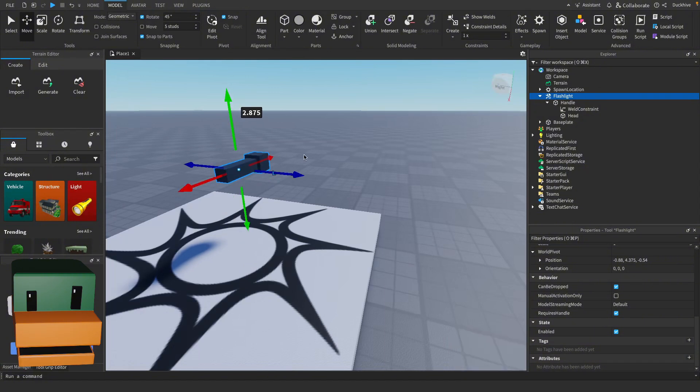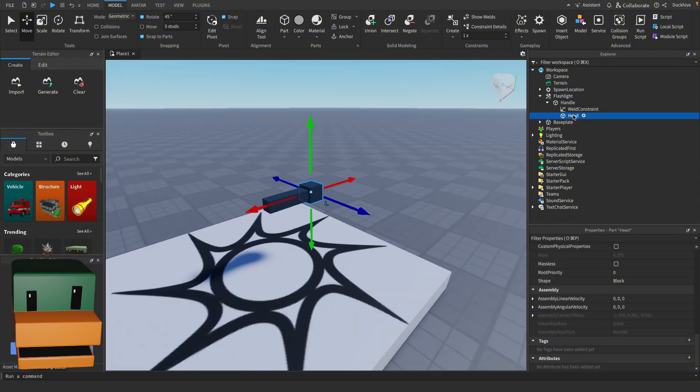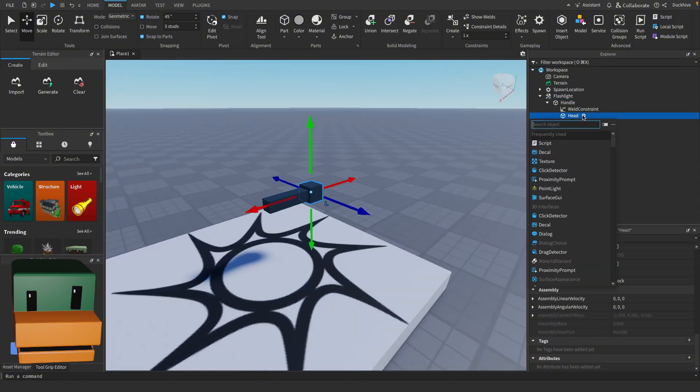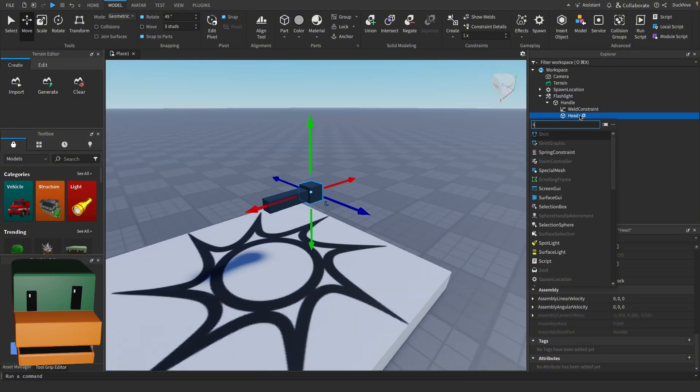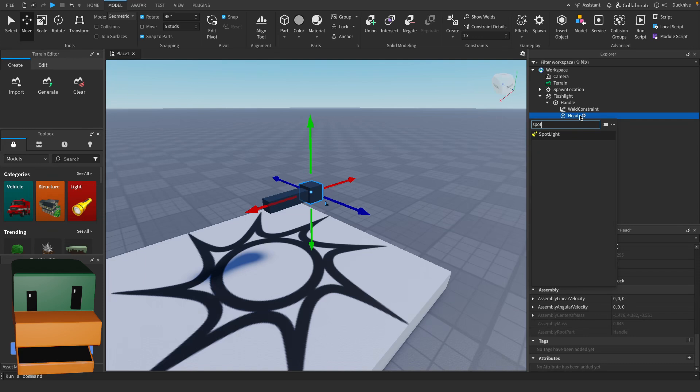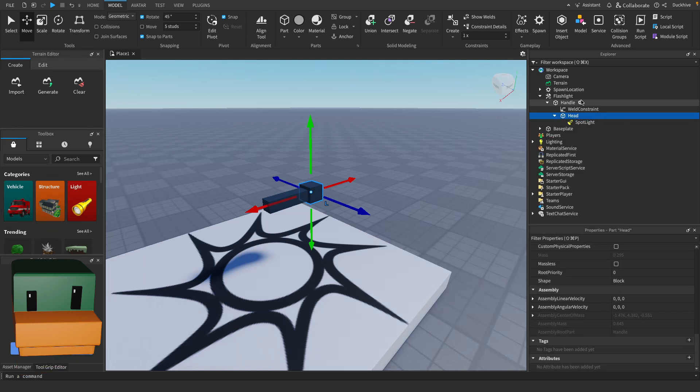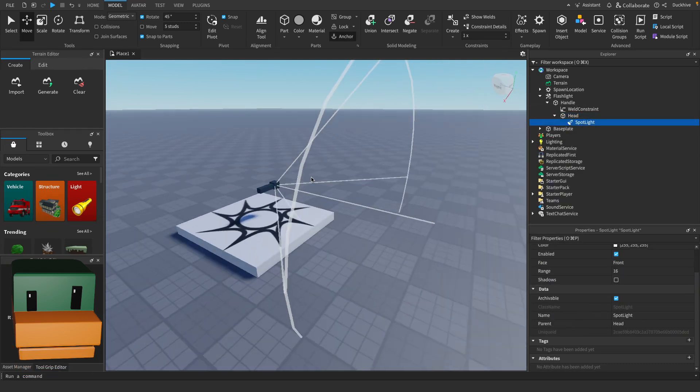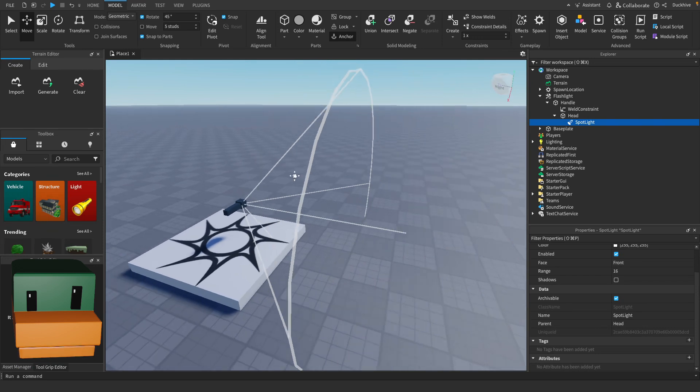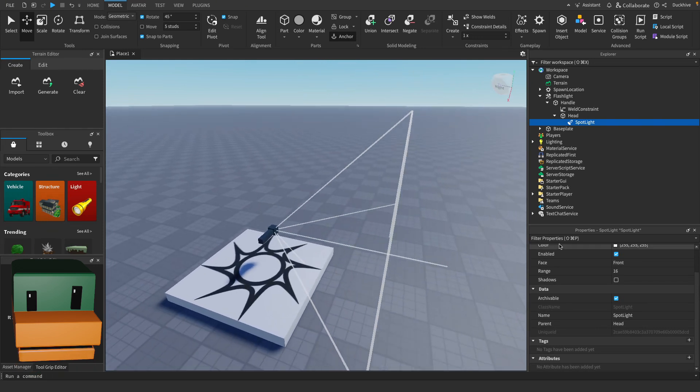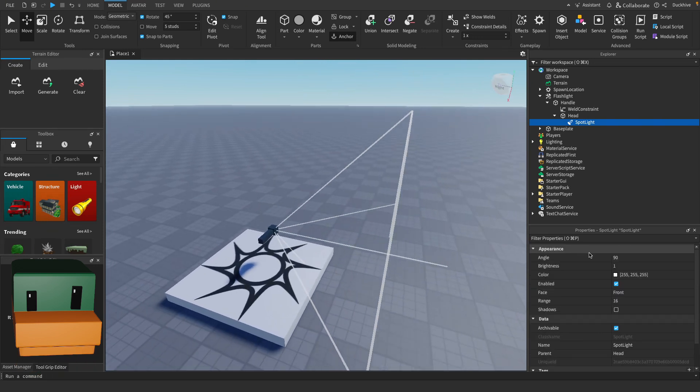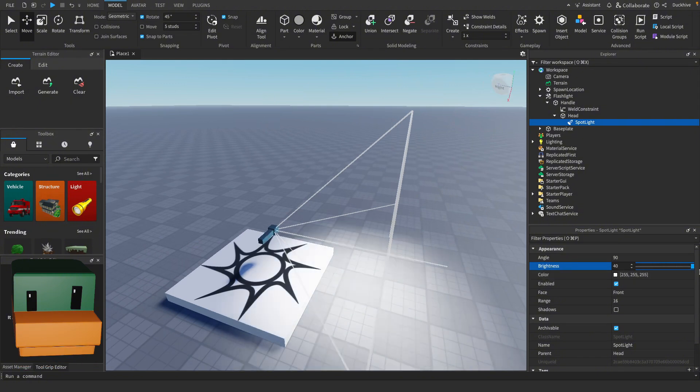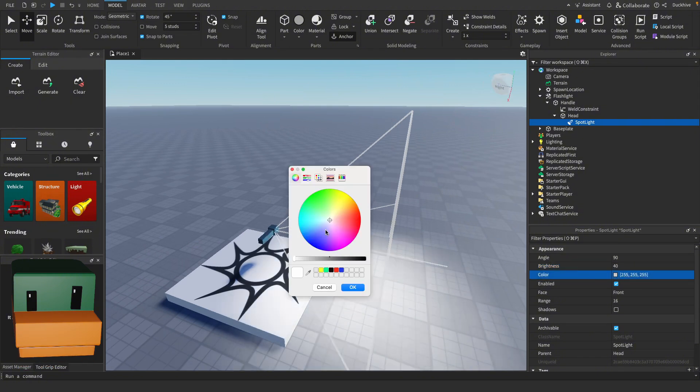I'm gonna select the flashlight and bring it up a little bit. I'll go to the head and click the plus icon and we're going to add in a spotlight. If you select the spotlight it'll show you how the light is being shown. Let's crank the brightness all the way up.